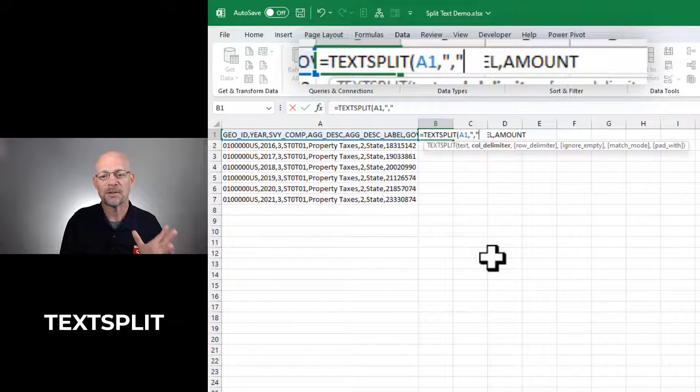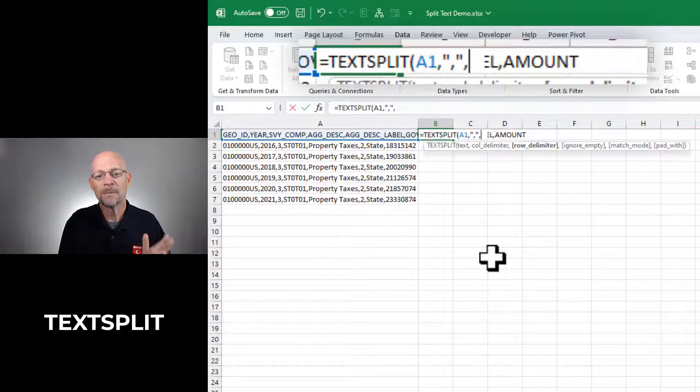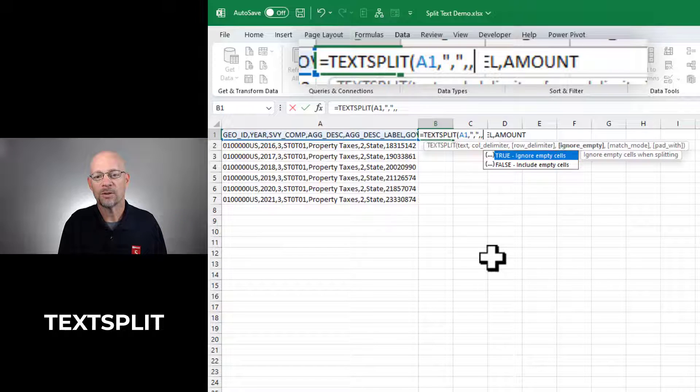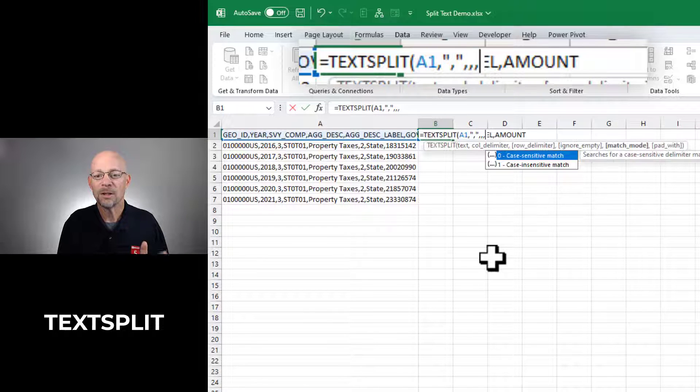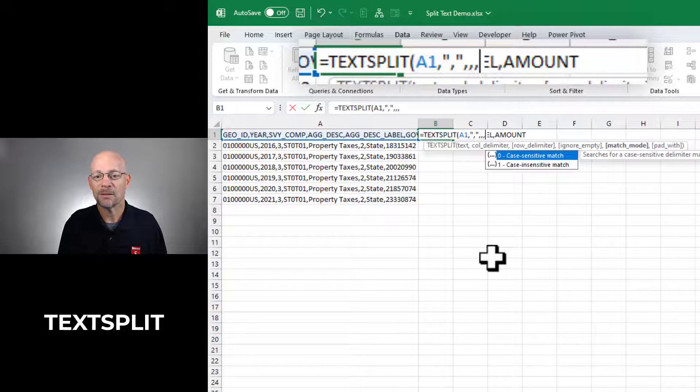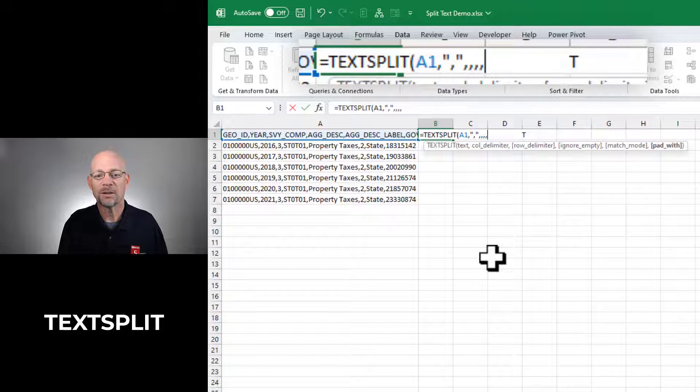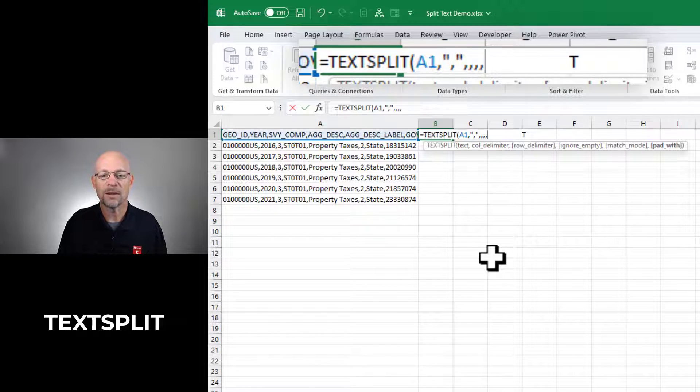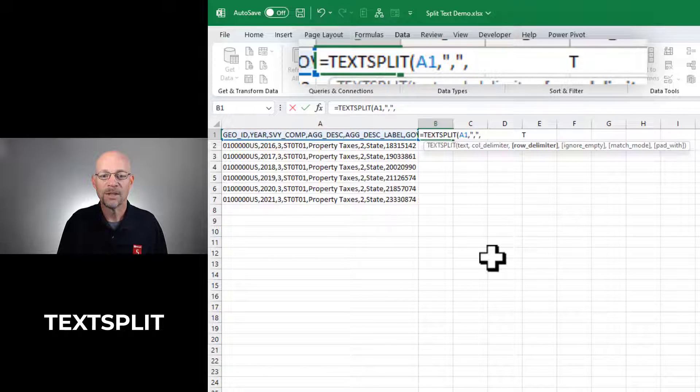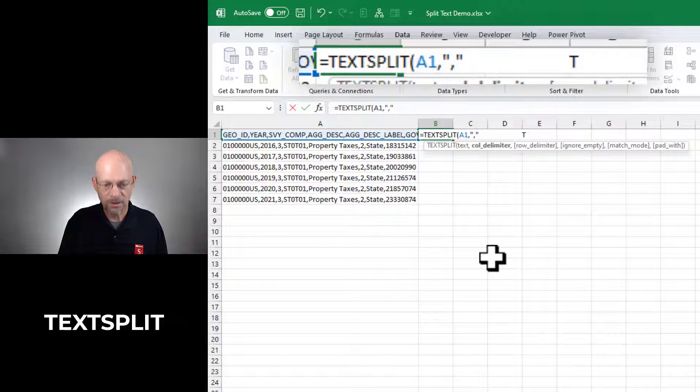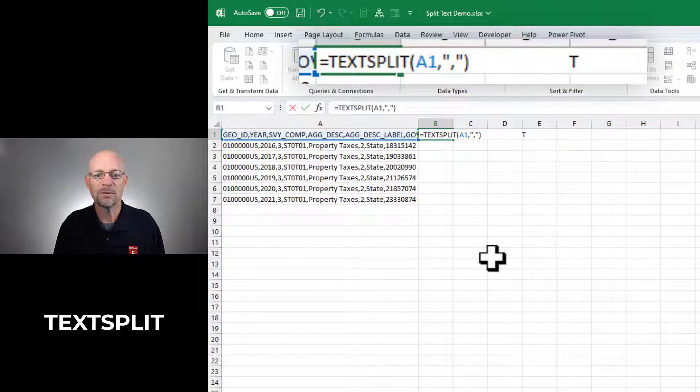We can also split this into rows. We can tell it to ignore empty. We can define the match mode and we can also pad with a character. In this case though, I'm just going to use the first two arguments and hit enter.